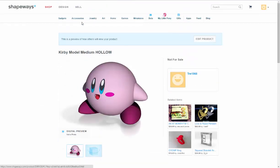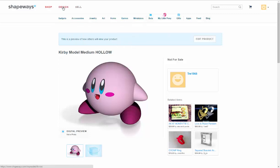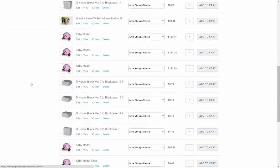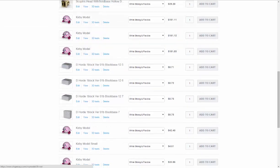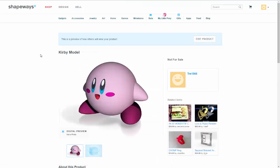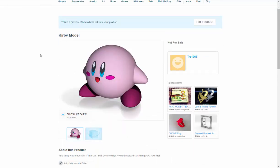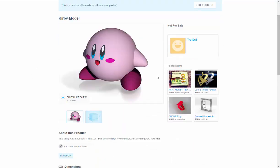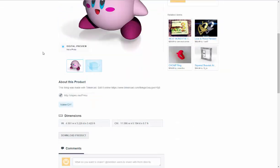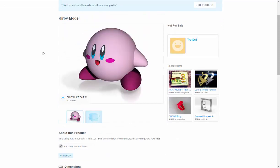So people can see what it is beforehand and it just gives you the basic information. But once you're done, you can go under designs. And here's all your products, all the things that you made and here's where I have my Kirby model. Not for sale.